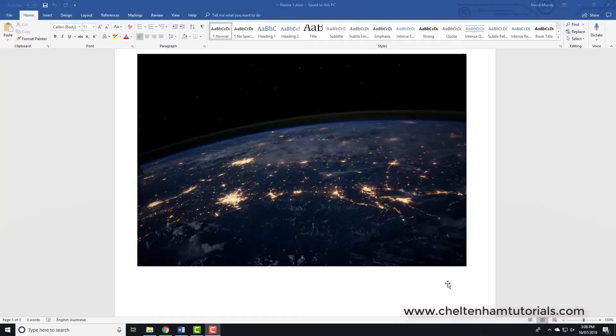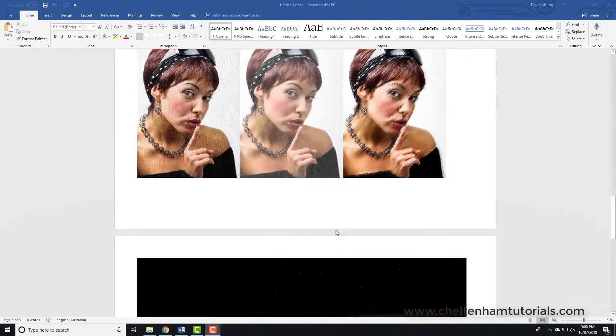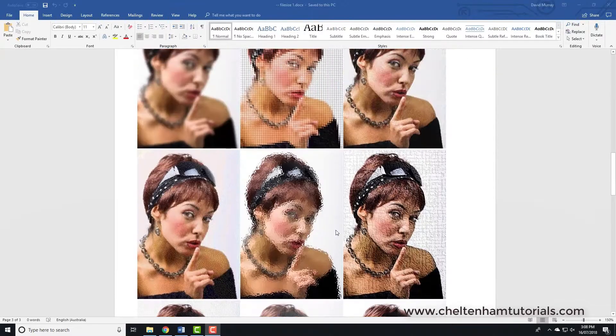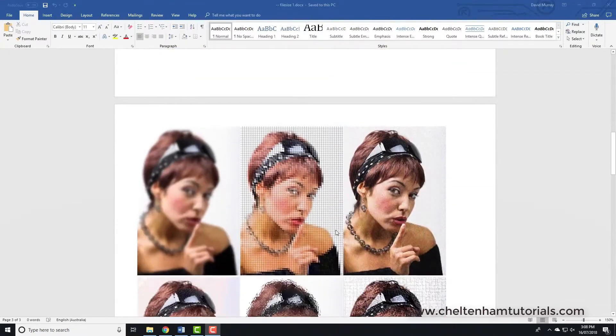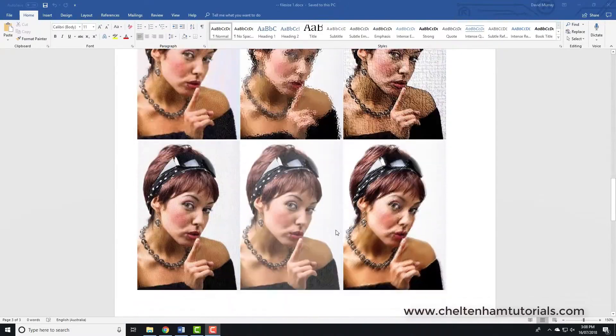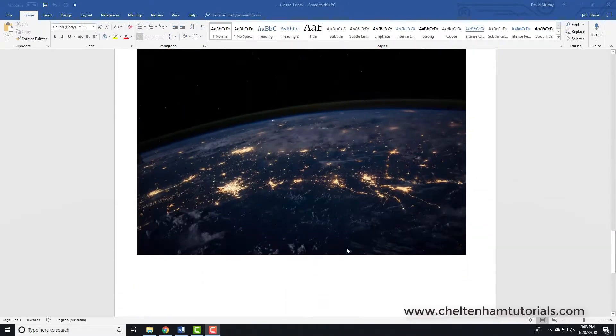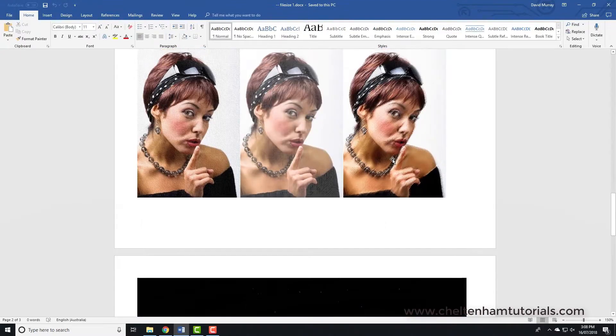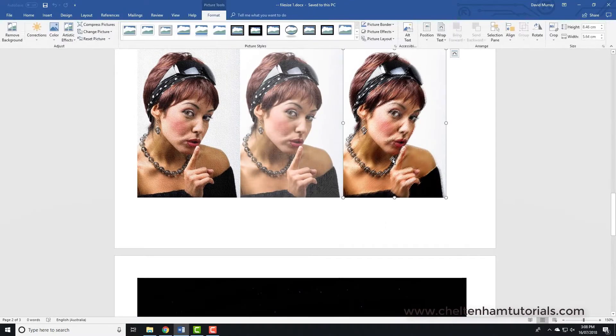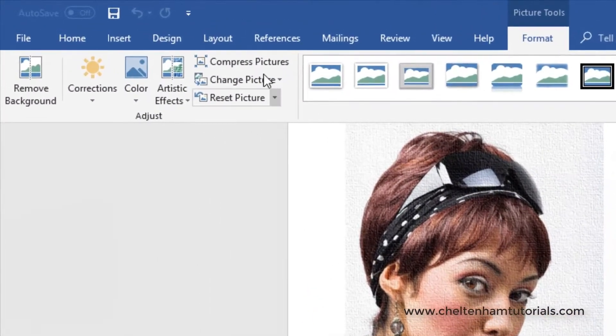In this section we're going to see how to compress the file size of pictures within documents. In this particular document I've got lots of different graphics here and I've got a large high-definition graphic at the bottom. Now what I can do is I can double click on any one of these pictures.